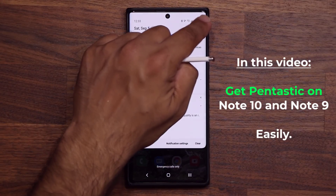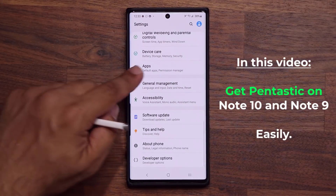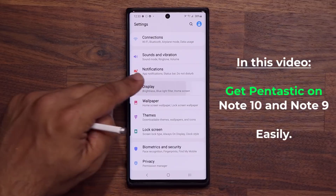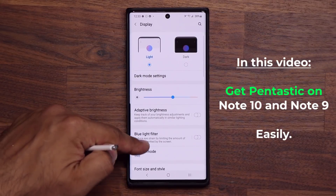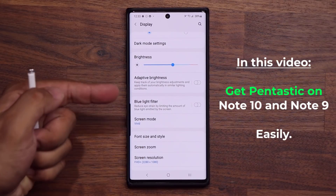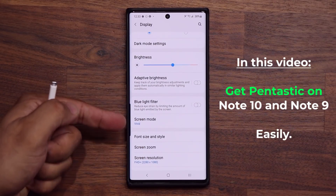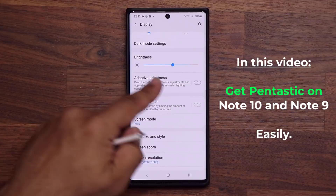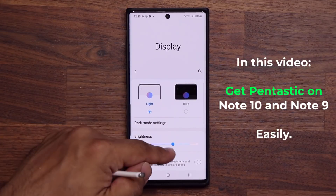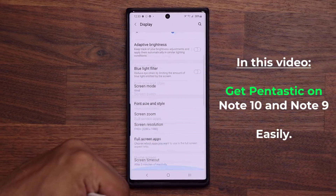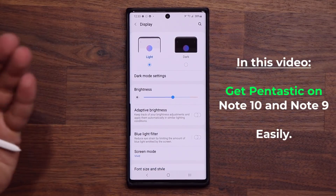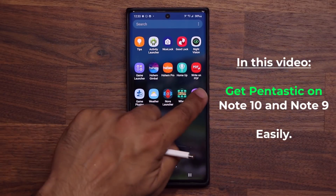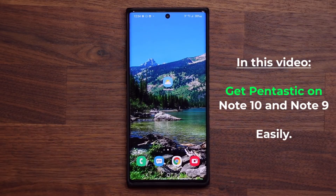Just to prove that this is a Note 10, I'm going to go to my display, and you'll notice that we don't have the motion smoothness option that is found on the Samsung Galaxy Note 20 Ultra. So it's a 60Hz phone, but we have Pantastic running here.